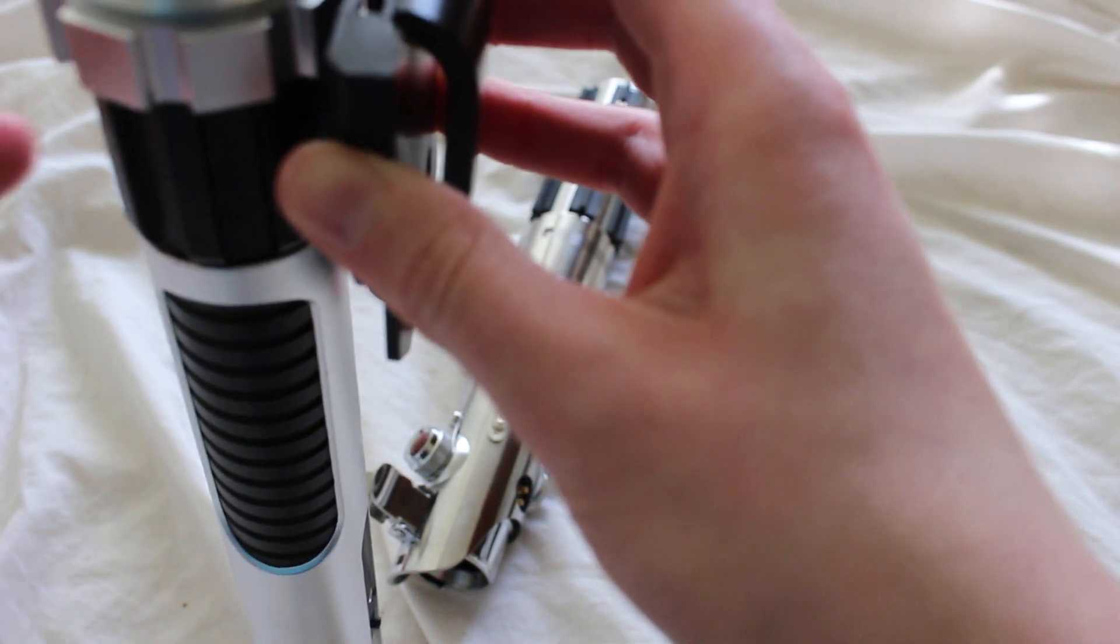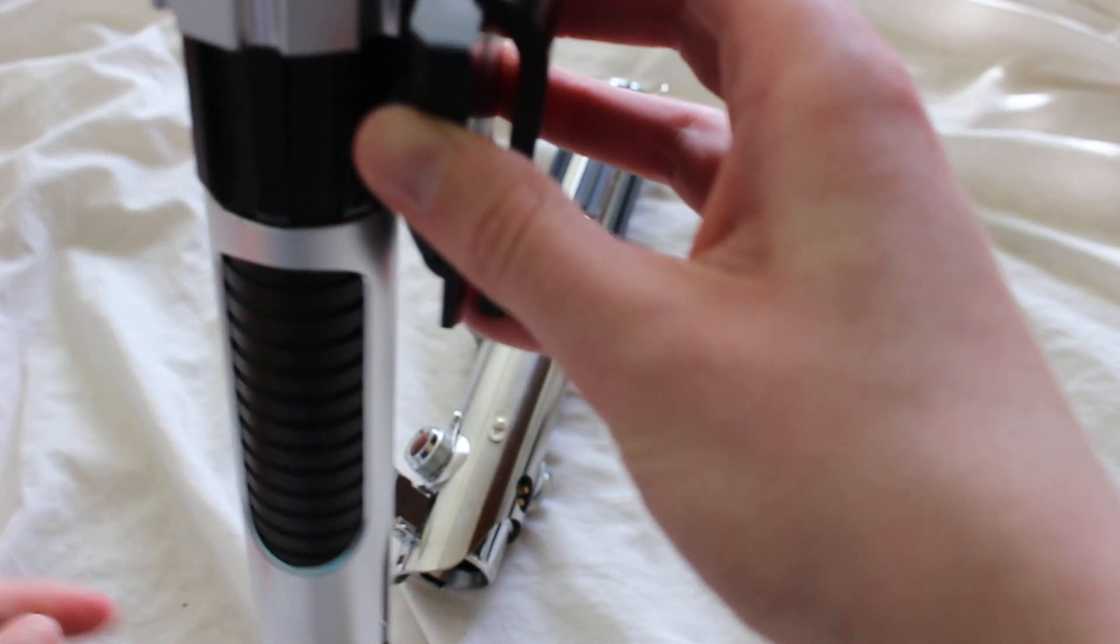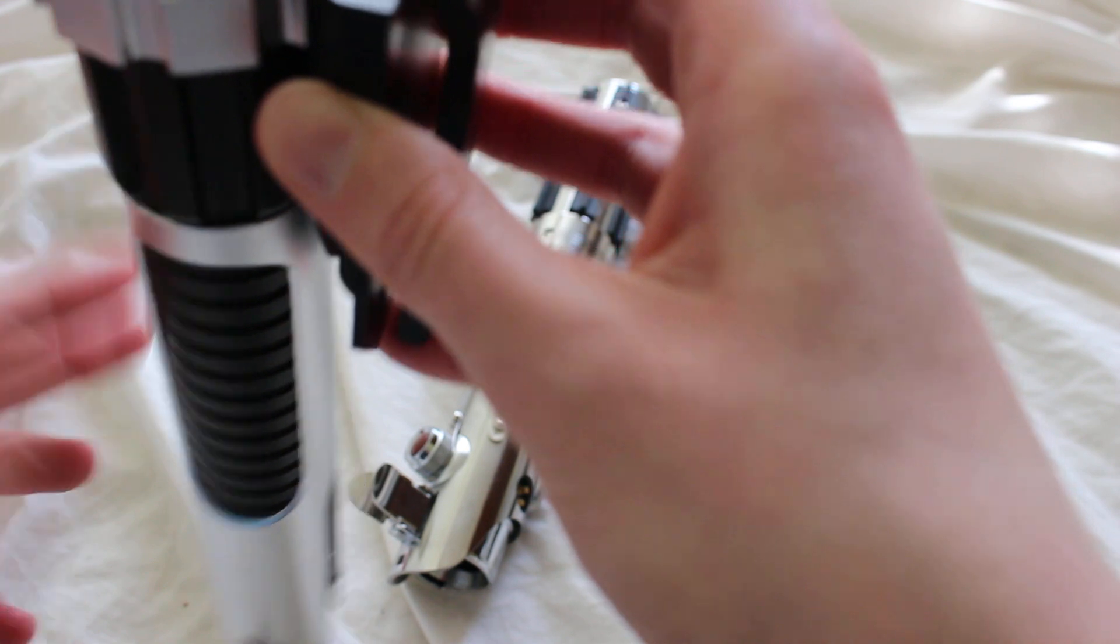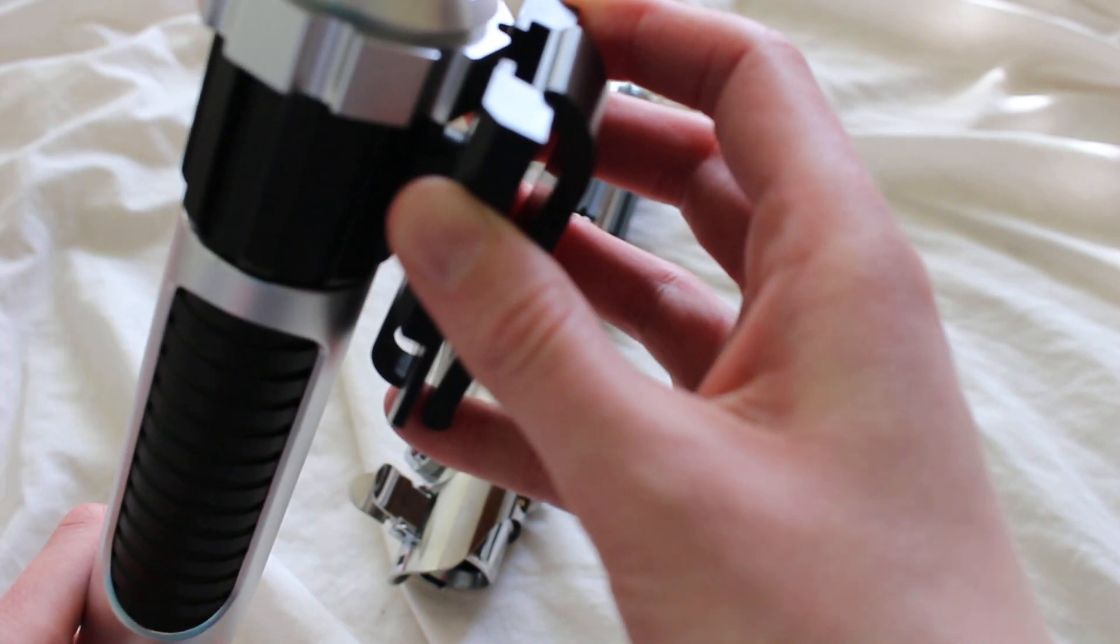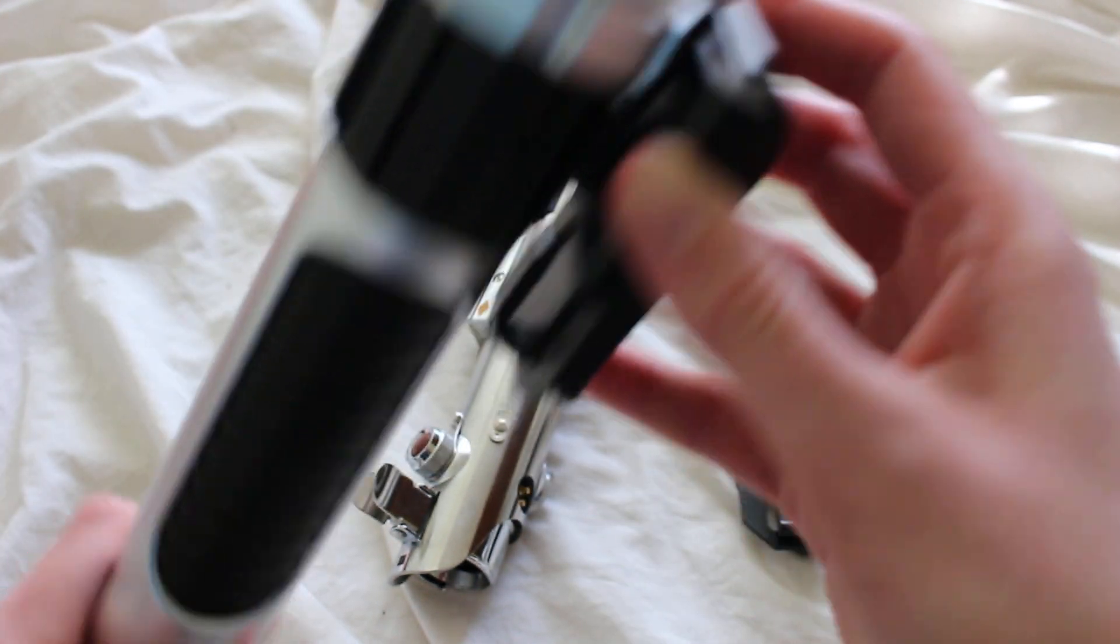You may get some kind of side-to-side movement with this belt clip, but it works pretty well.